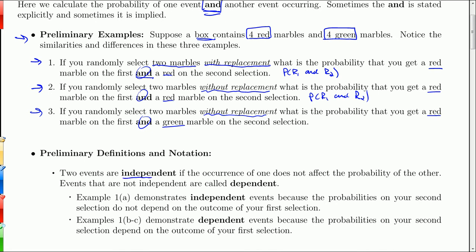Two events are independent if the occurrence of one does not affect the probability of the other. If the events are not independent, they are called dependent. In example 1A, the events are independent because the marbles are being chosen with replacement. So it doesn't matter what I get on the first draw — it does not affect the probability of getting a red on the second.